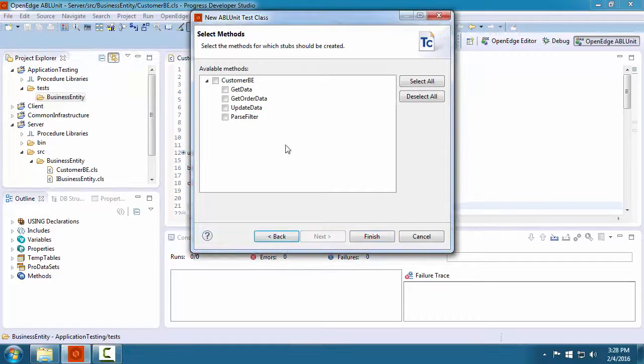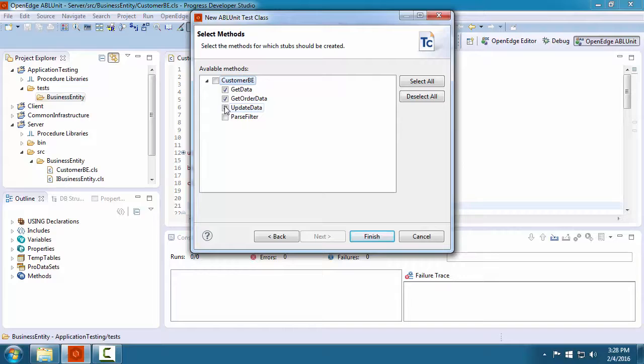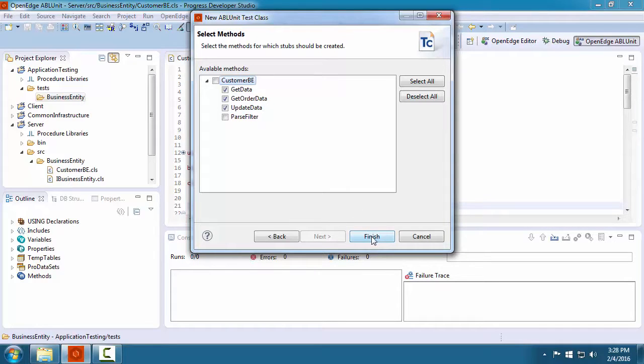Finally, we select the methods that our test class will test. We select all of the public methods for this business entity class.